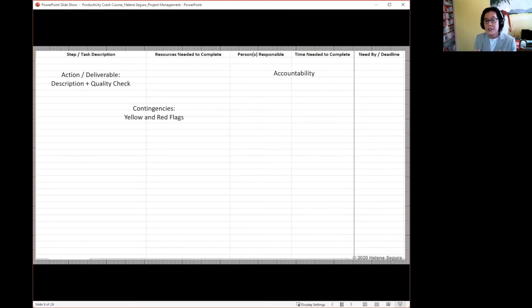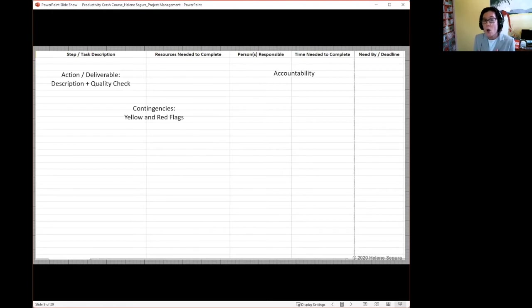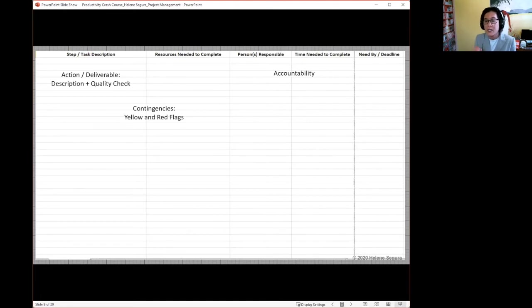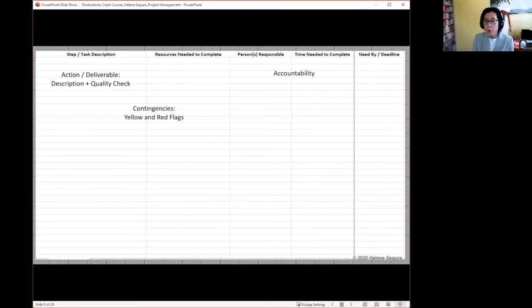And if you have any of those types of personalities on your team, this is where they can really shine because these folks have a gift for poking holes in ideas.